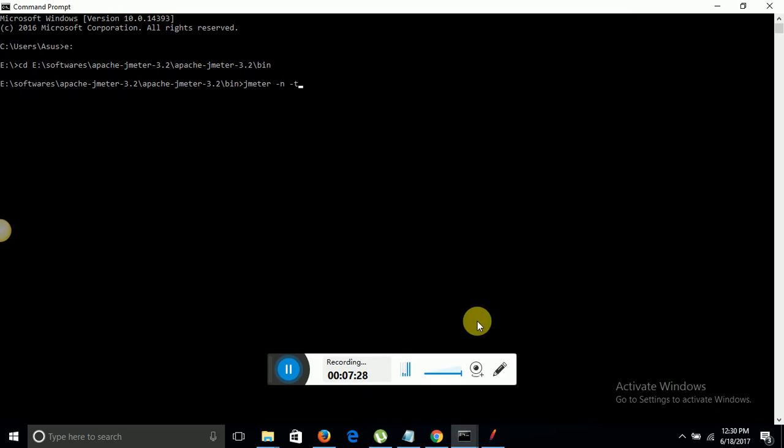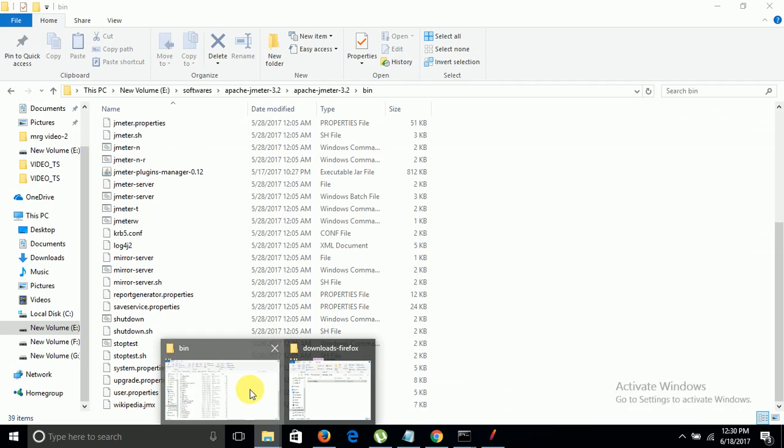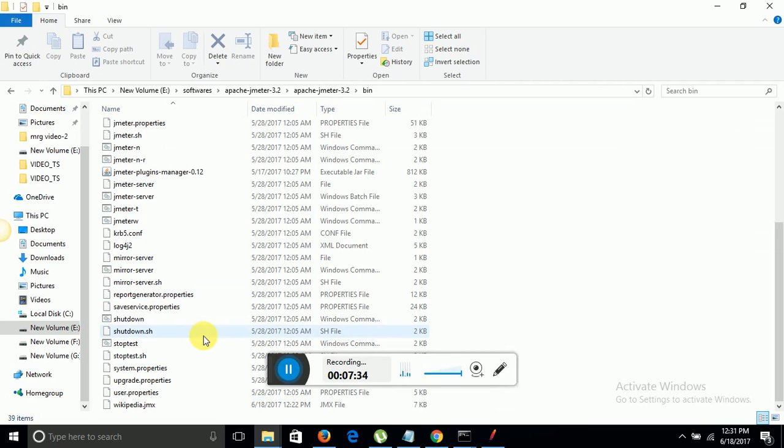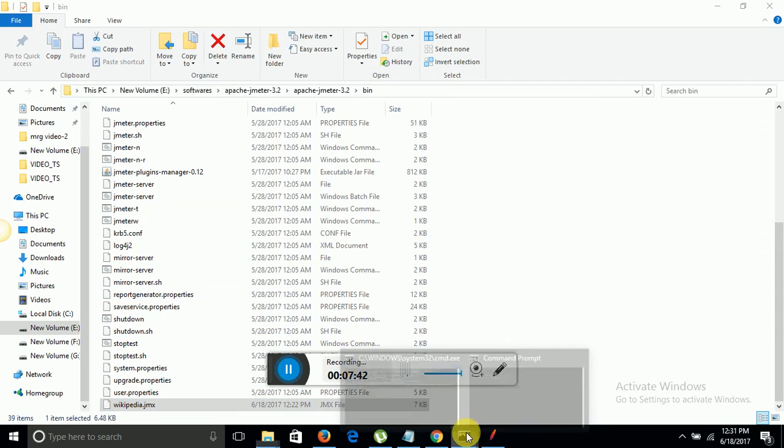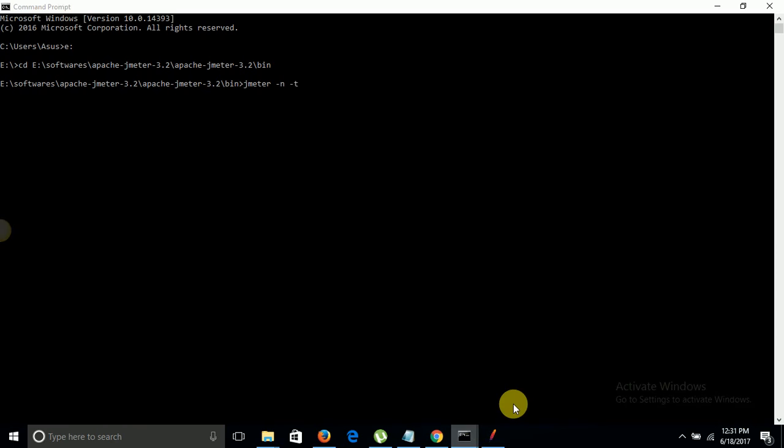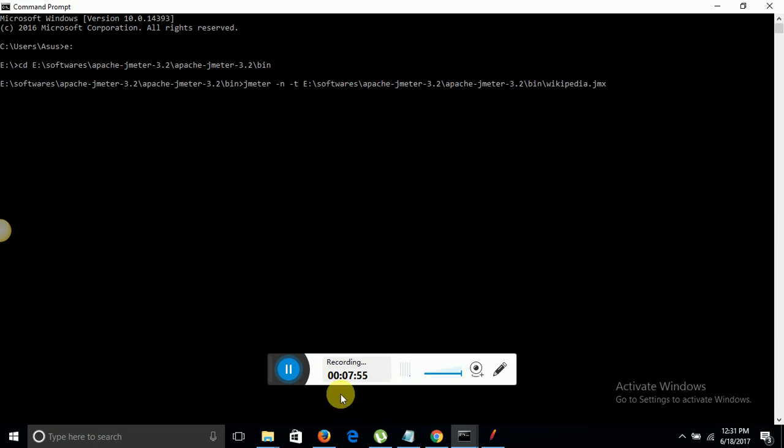Here I will give the path of my JMX file. Let me find the path of my JMX file. Here is the name that we saved. This is the bin folder path. I will give that and then name of my JMX file. Now minus l command.